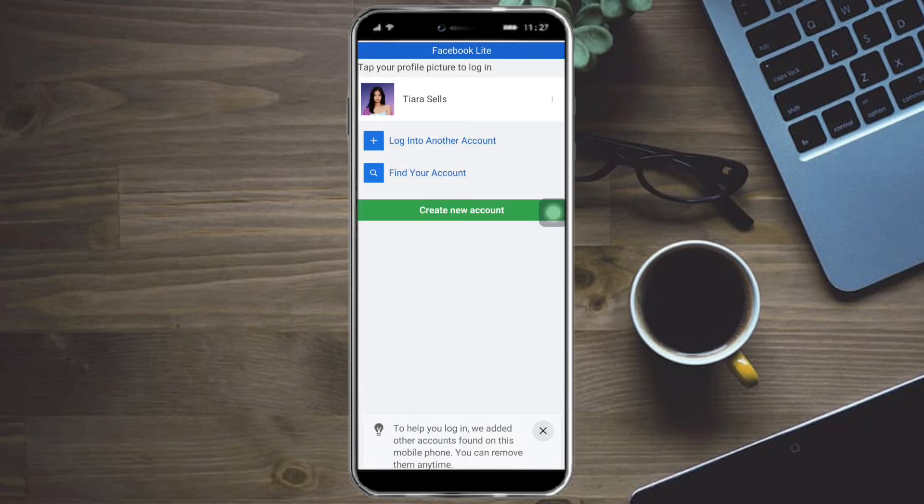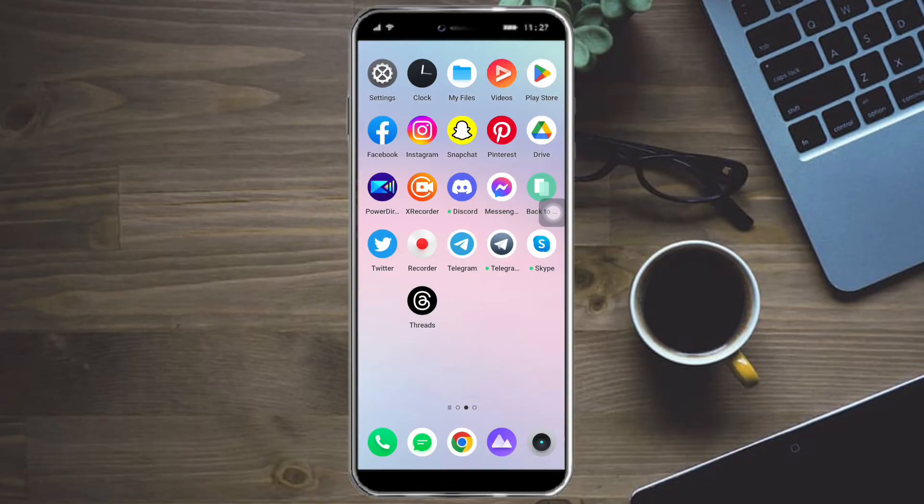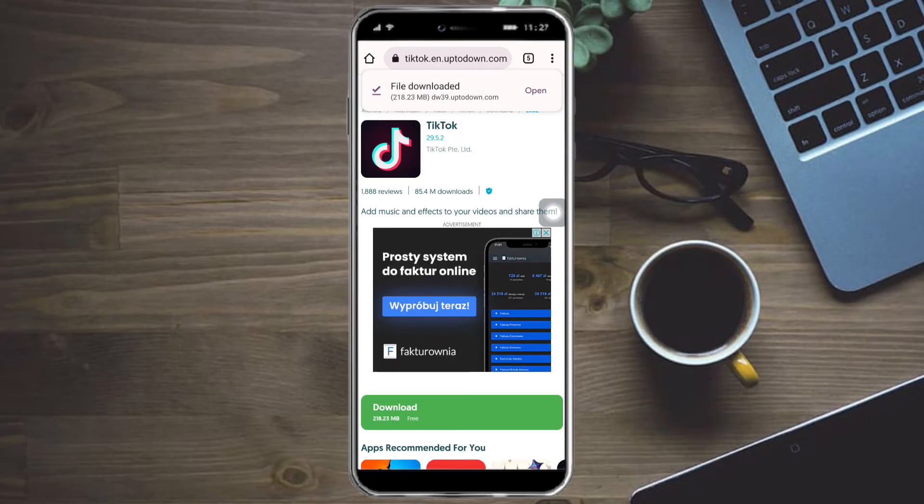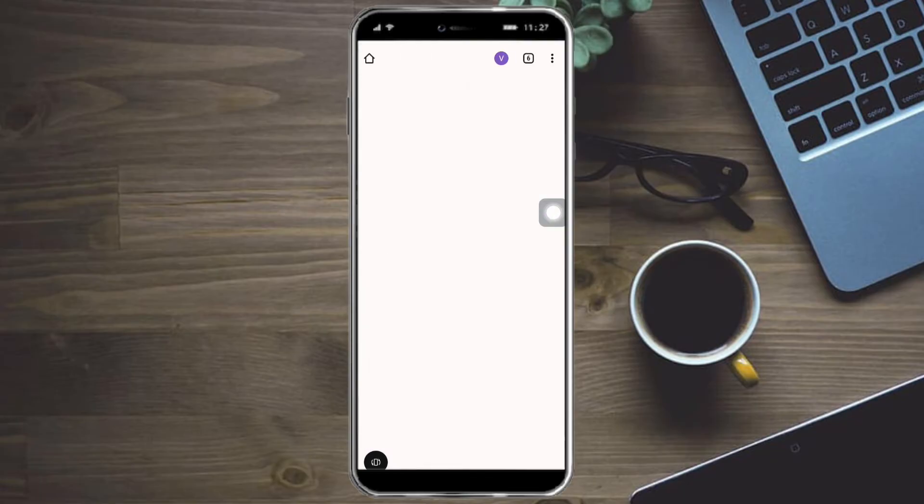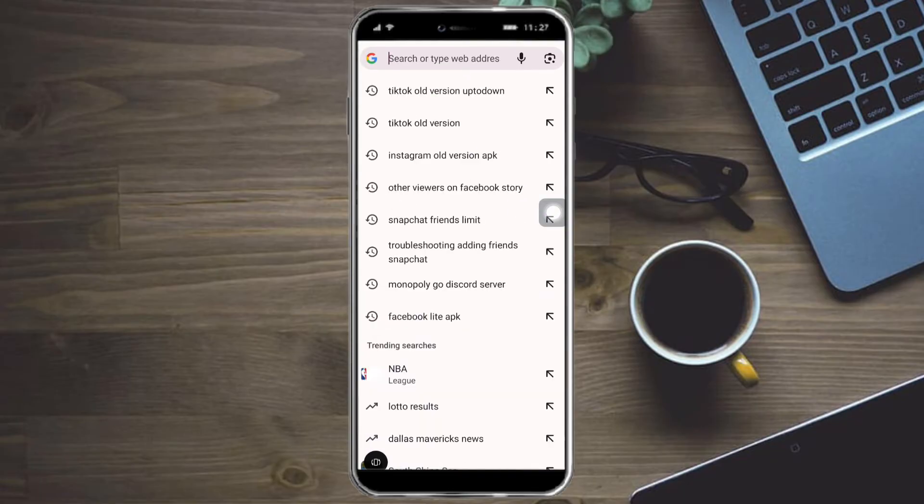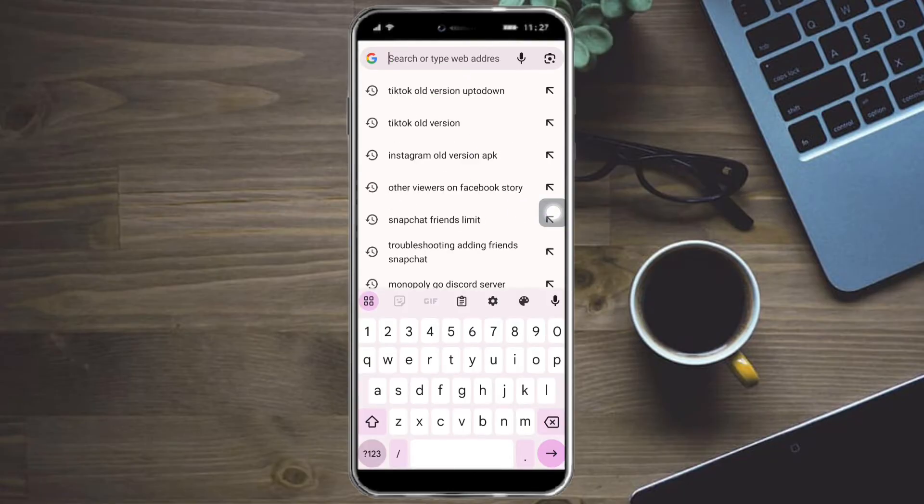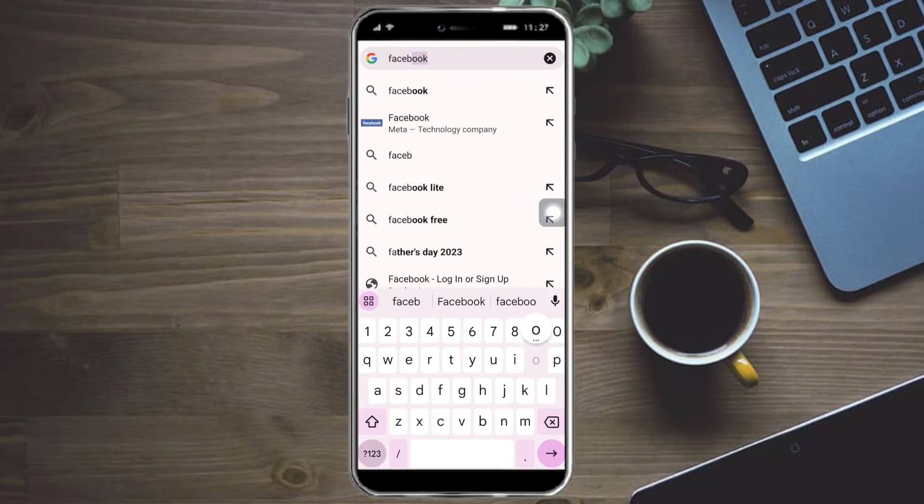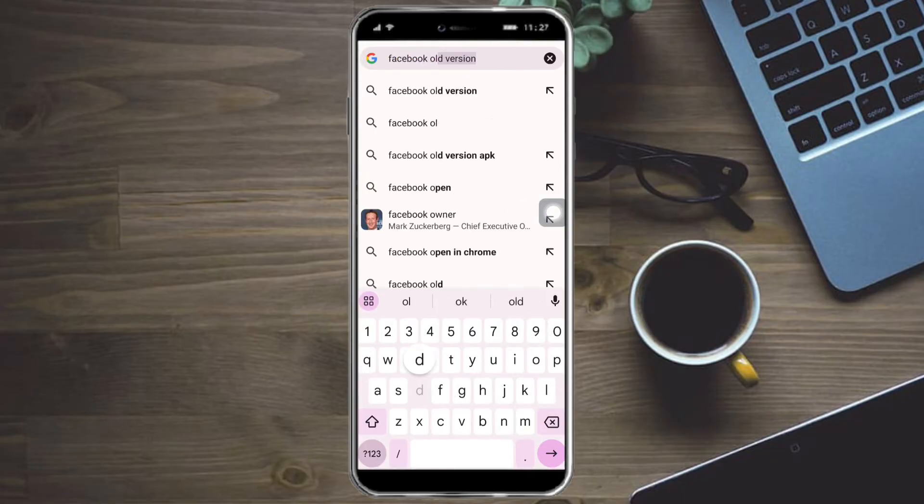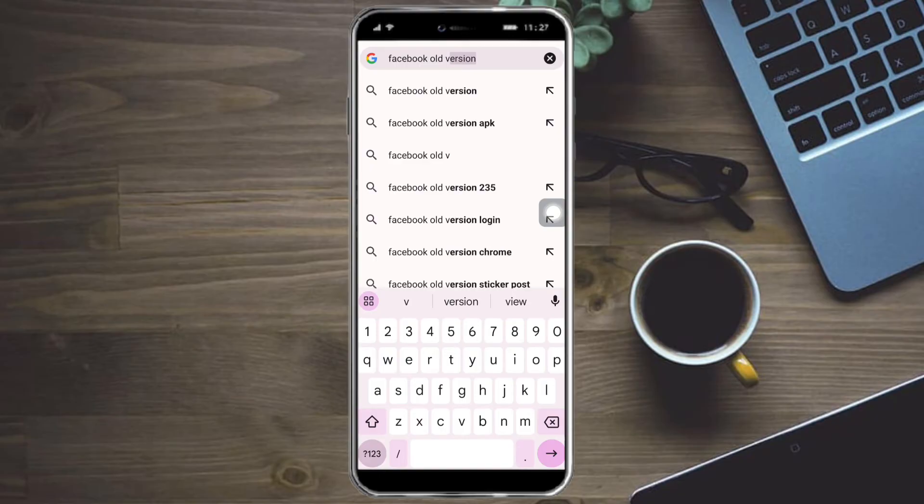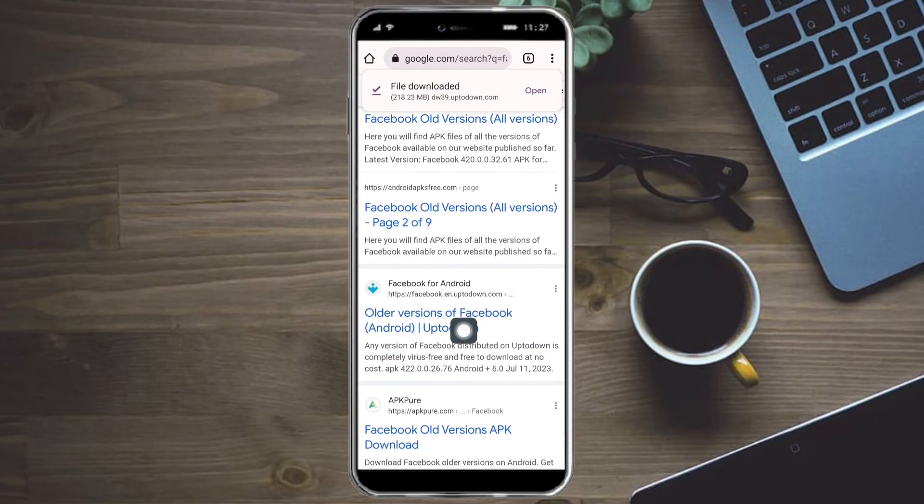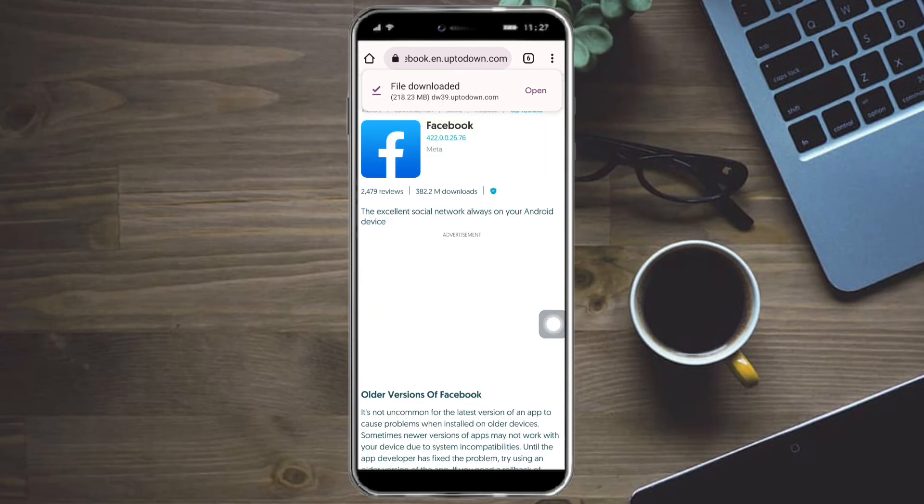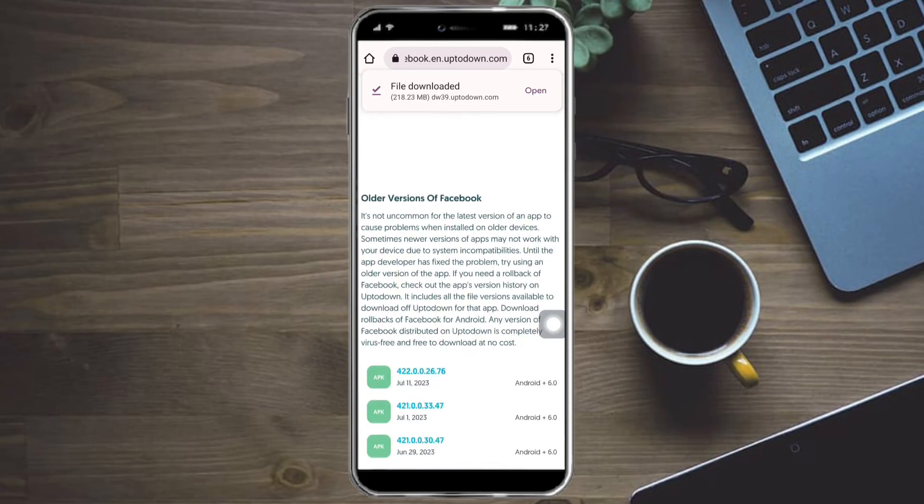So if that still doesn't work for you, what you need to do next is to head over to your browser, select a new tab, and then search for Facebook Old Version APK. And you can see in here the Facebook for Android from up-to-down, so click on that, and you can see the older versions of Facebook.